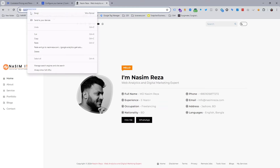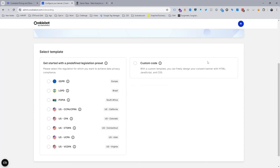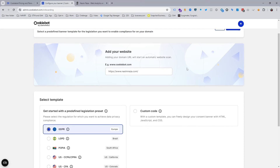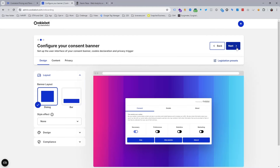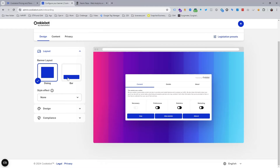My domain name is nasimreza.com, so I copy and paste it here and click next. Now you can see it asks which GDPR regulation you want to use. You should choose based on your business area. For this video I just want to choose only GDPR, but you can change it anytime. Then click next.